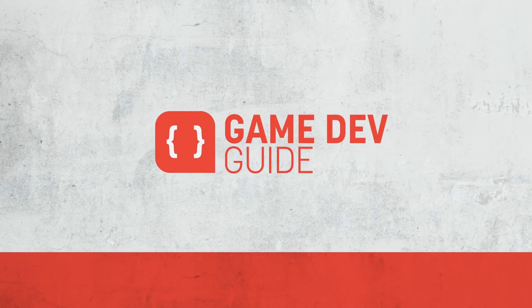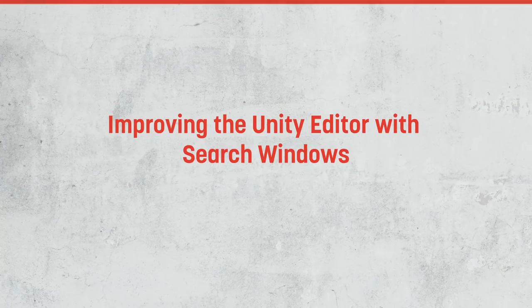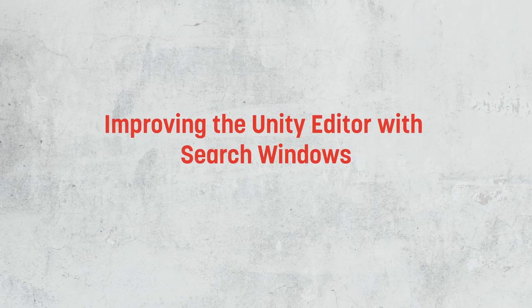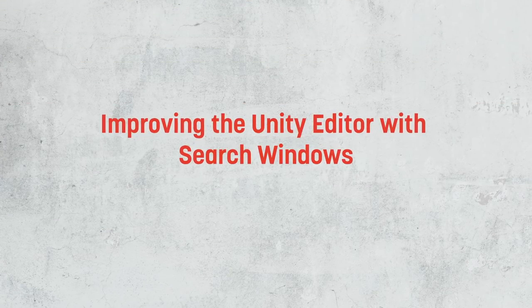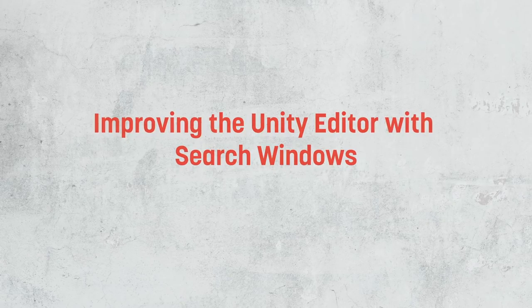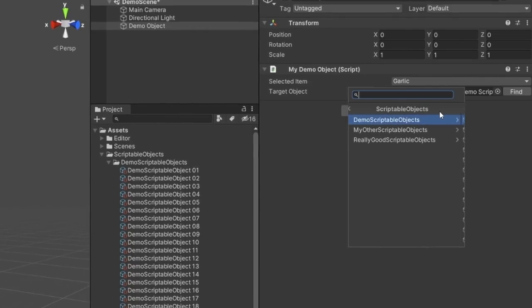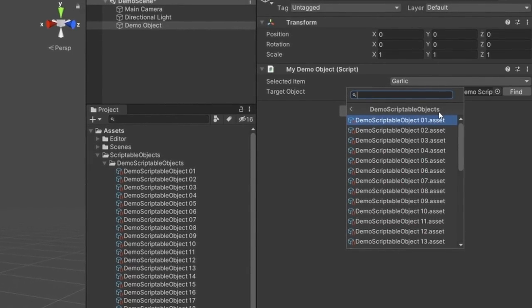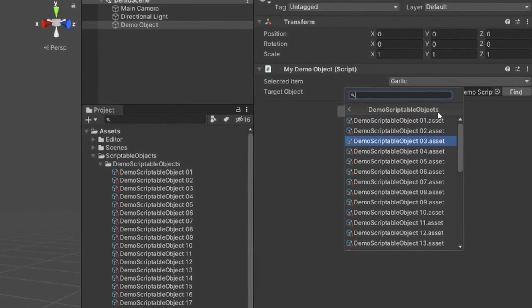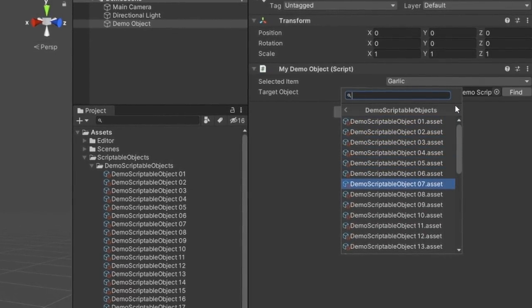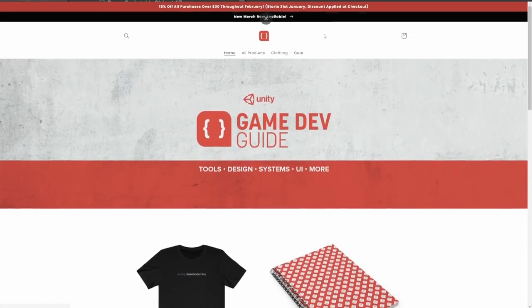In today's video, we're going to look at how we can take advantage of a lesser known API in Unity to build out our own customizable search windows for use in our editor tools and just generally improve the UX for anyone trying to use the custom editors in our project. Before we get started though,